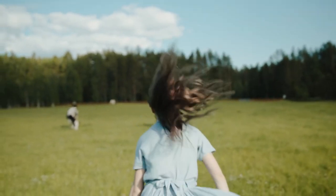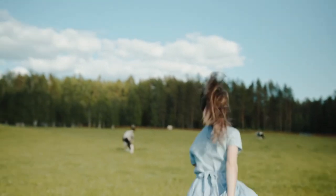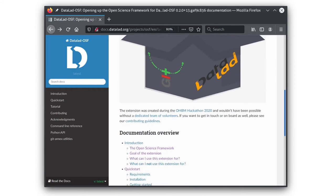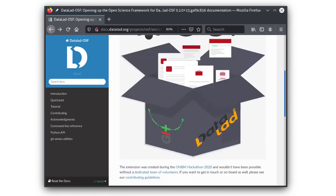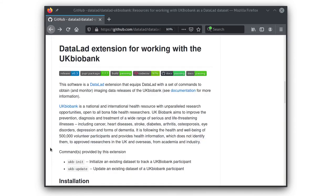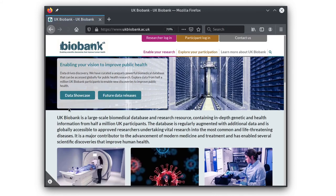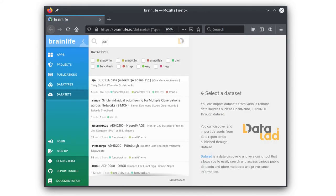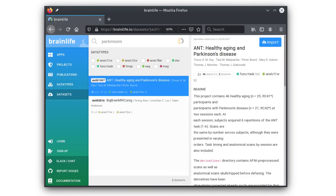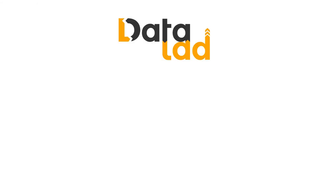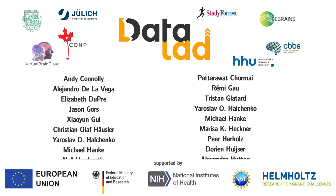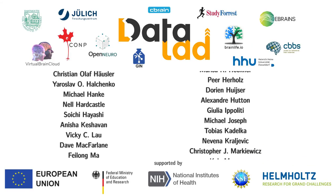Anyone is free to use it for any purpose. It has been adapted to facilitate scientific collaborations, working with the world's largest health datasets, and to enable reproducible research. Join us to help better serve even more communities.